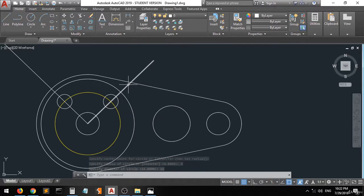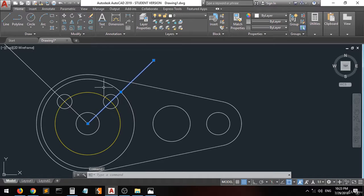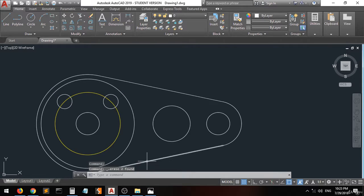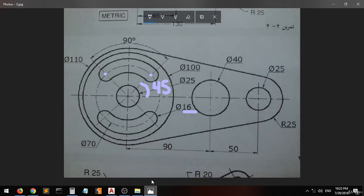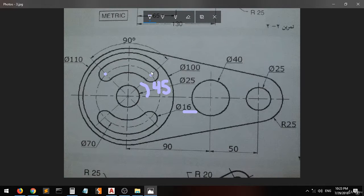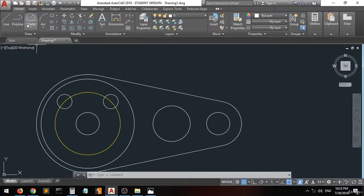Now we'll create what connects these two circles — a curve. You can use the curve command, or we can just draw a circle and then trim. Let's go and use the arc command. We'll try start, center, end — and then we'll see the options: start, end, angle.